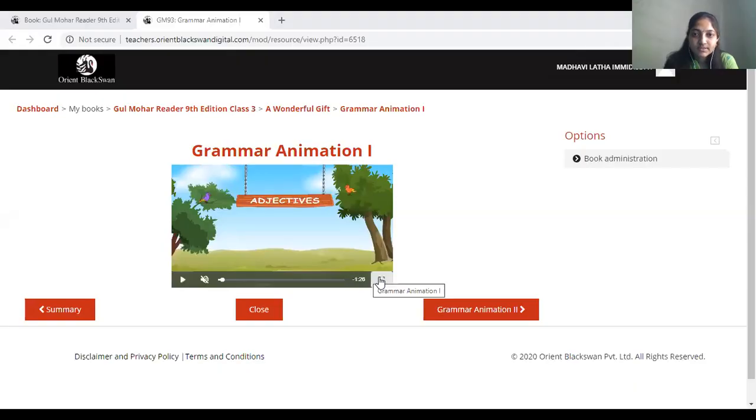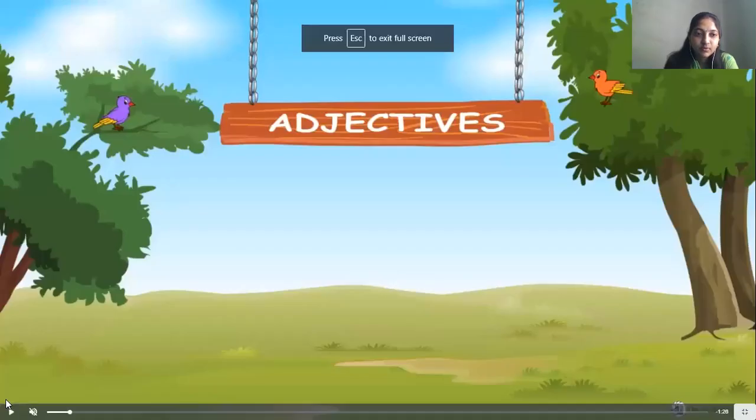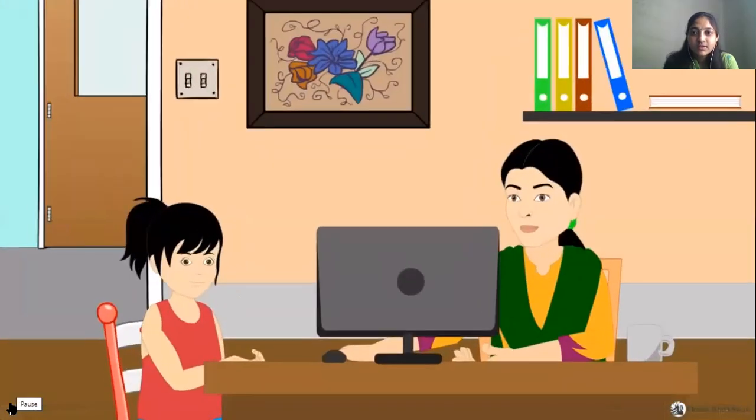Hello children. In this video we are going to learn about adjectives — degrees of comparison. These are the textual exercises in your lesson. You all know what adjectives are. Adjectives are describing words that describe a noun or a pronoun. I have a short video on adjectives — just have a quick glance at it.